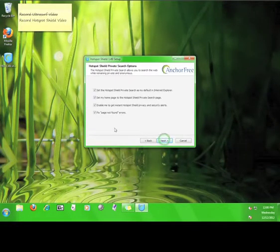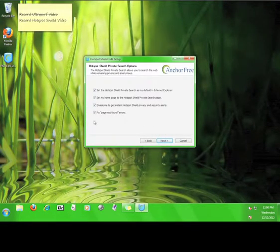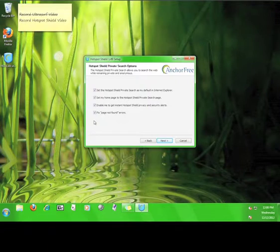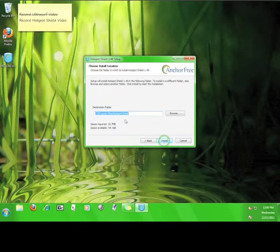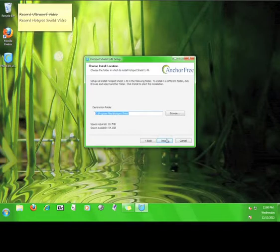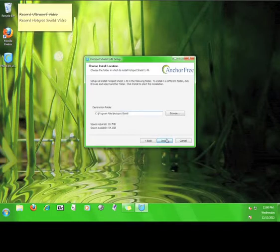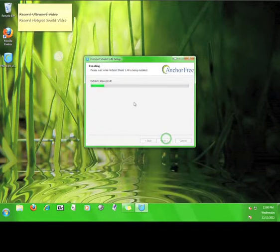There are a couple options on this page. The only one that really matters is the one that says fix page not found errors. Leave that checked and then click next again. Here, you choose where you want to install the software. I'm going to let it install to the path you see here.